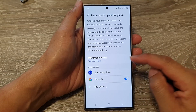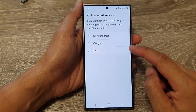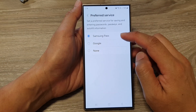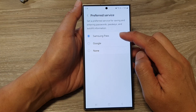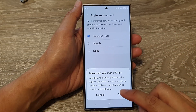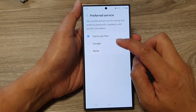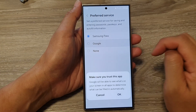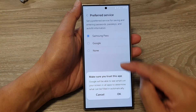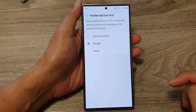In here you can tap on Preferred Service and select either to use Samsung Pass as your preferred service, or you can select Google. Select your preferred option and then tap on OK.